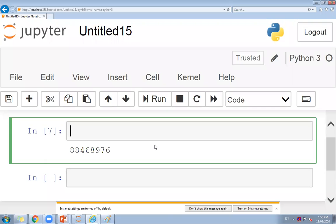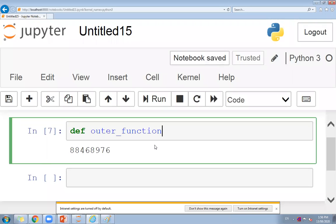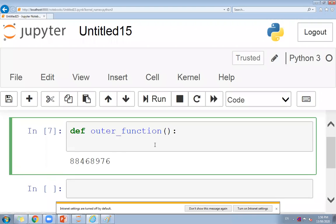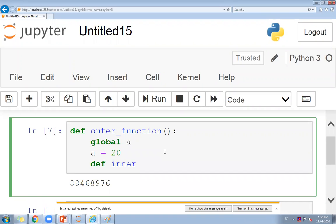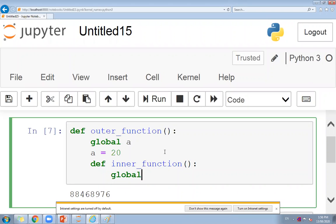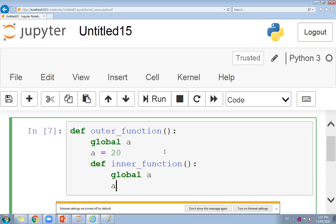Now we will see the program. I am creating different functions — an outer function and an inner function. In Python, we use 'def' before a function definition. The colon works like an open curly bracket, and when you remove the indentation it works like a closed curly bracket. If you are using the interpreter, it will automatically apply the proper indentation when creating a block.